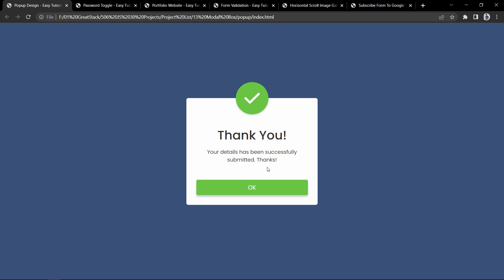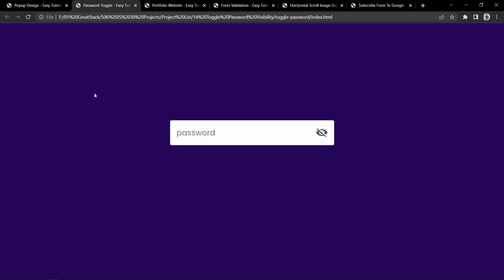Now let's move to the next project. Our next project is password toggle — we can hide or display the password in a password input field. The text is hidden by default, but we can click the eye icon to reveal the text. Clicking the open eye icon again hides the password. This is the password visibility toggle option using JavaScript.